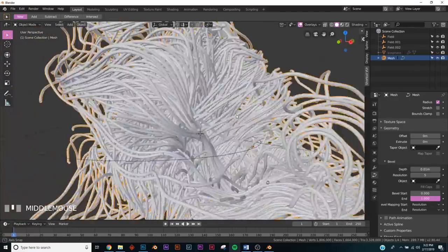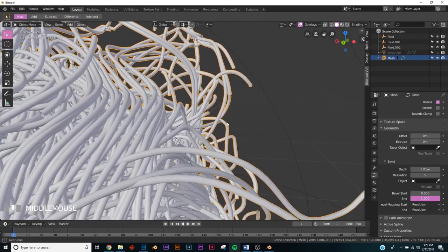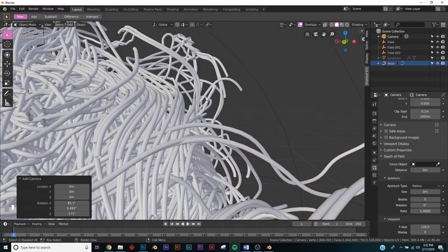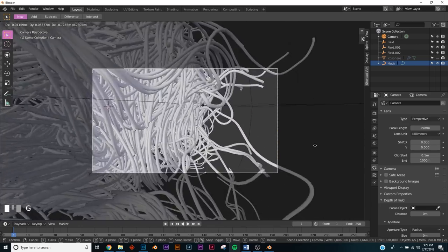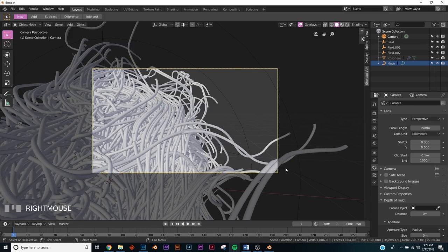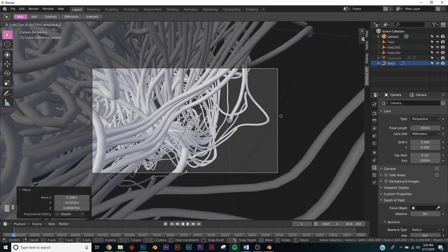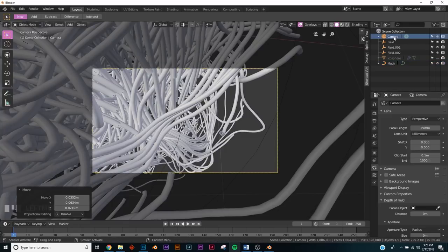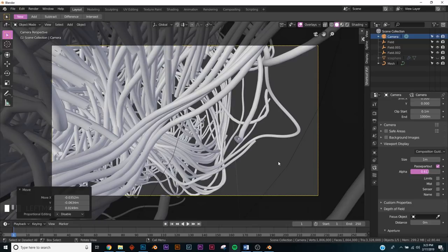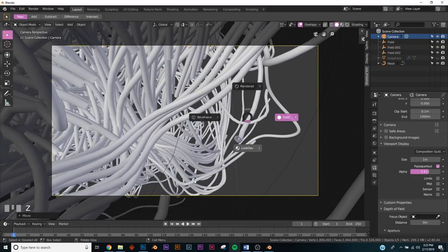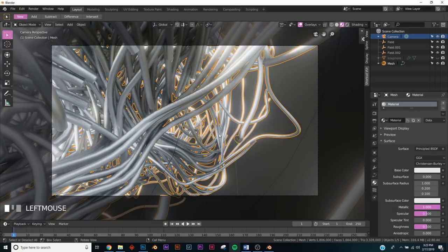Let's set up the camera and get a good composition. Look around and find something interesting — I think pointing it down works great. Shift+A to add a camera, Ctrl+Alt+Numpad 0 to snap it to view, then drag the focal length out for a wide angle lens. Click on the geometry and quickly add a metallic material in Look Dev mode.